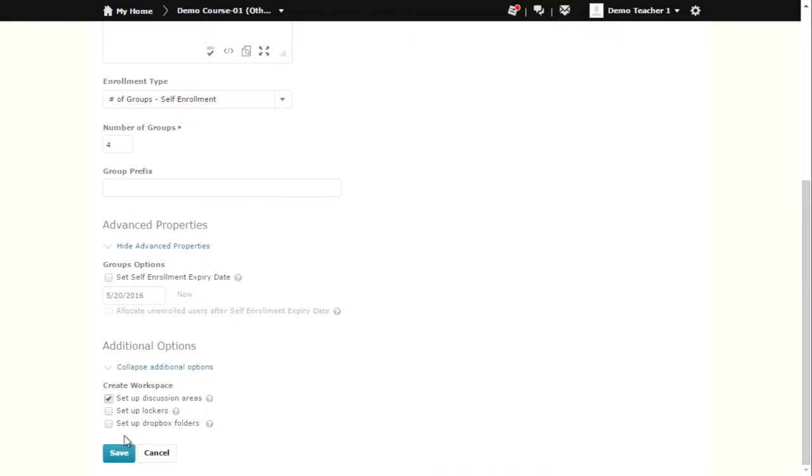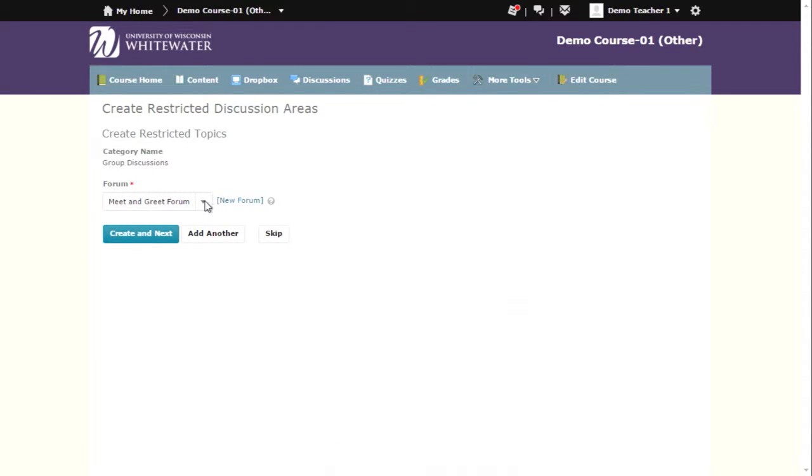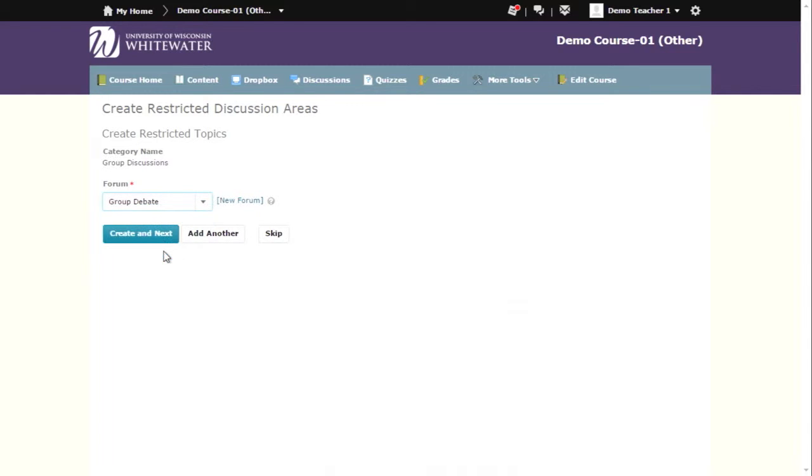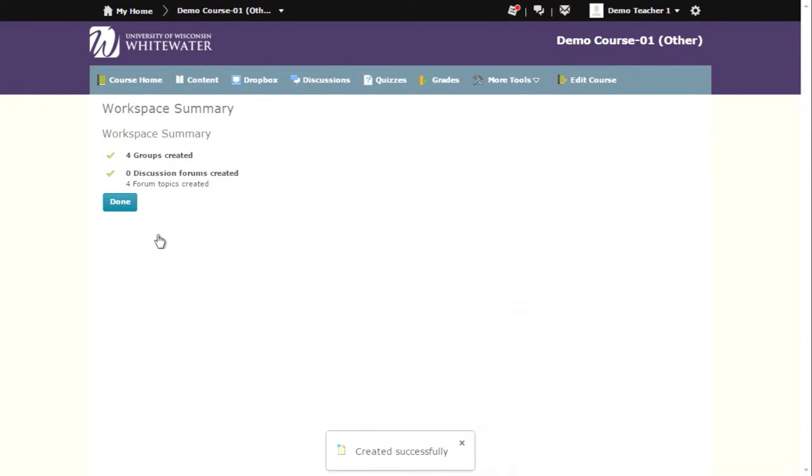If you have selected any of these options, click Save. On the next screen, you can edit the tool settings. In this instance, we are choosing to create group discussion topics. We need to choose a forum and then click Create and Next. You will then see a workspace summary that will confirm what you have created. Click Done when you are finished.